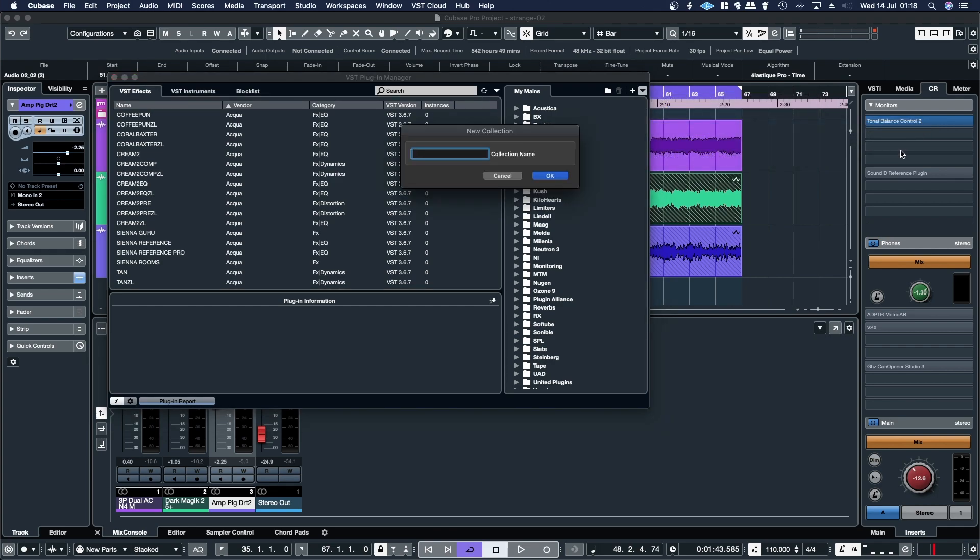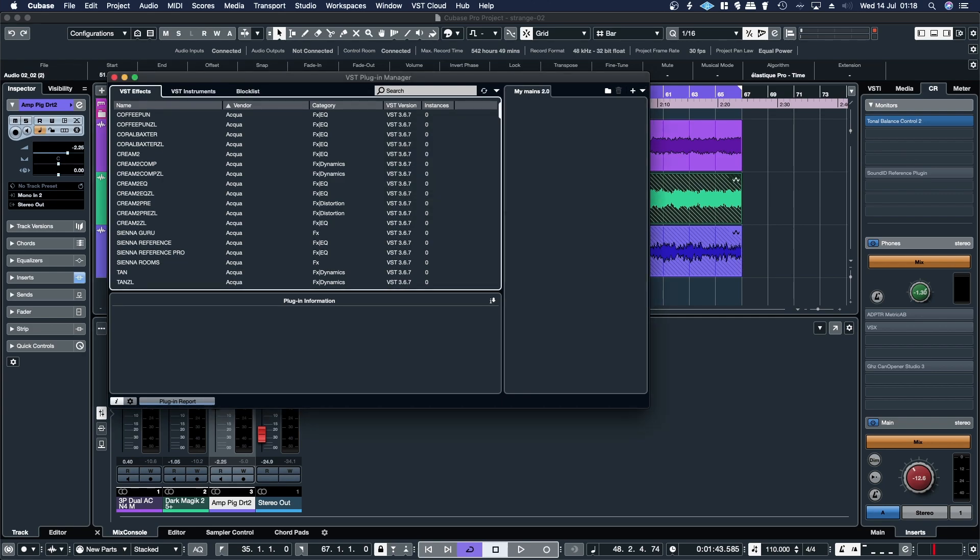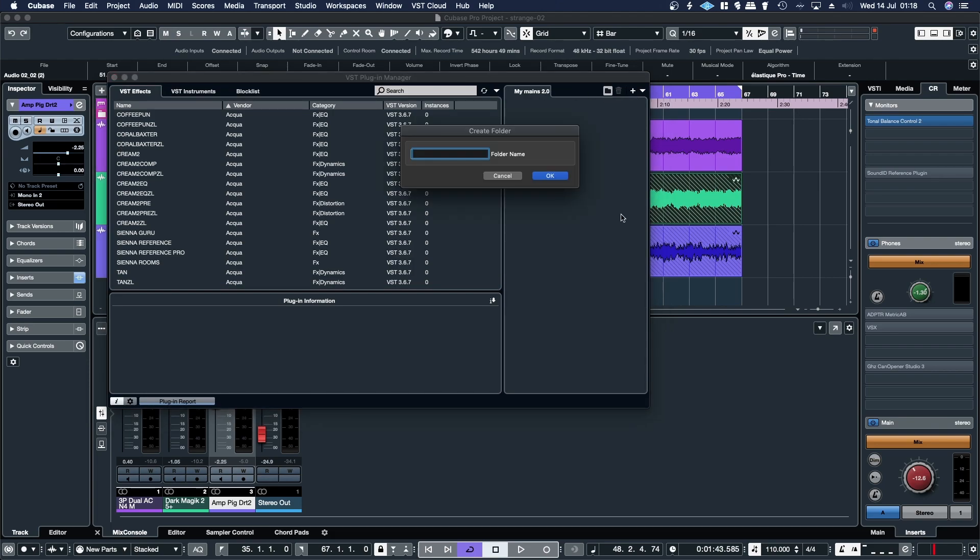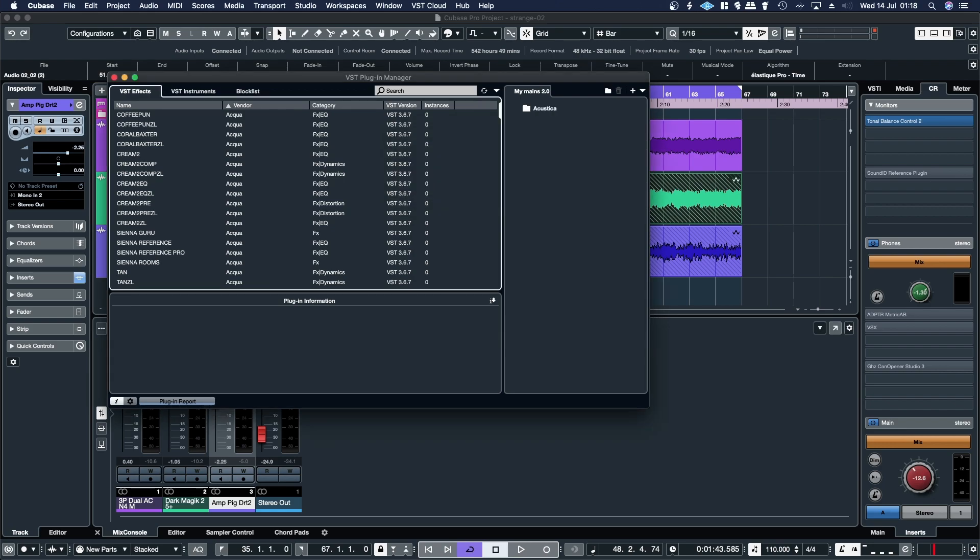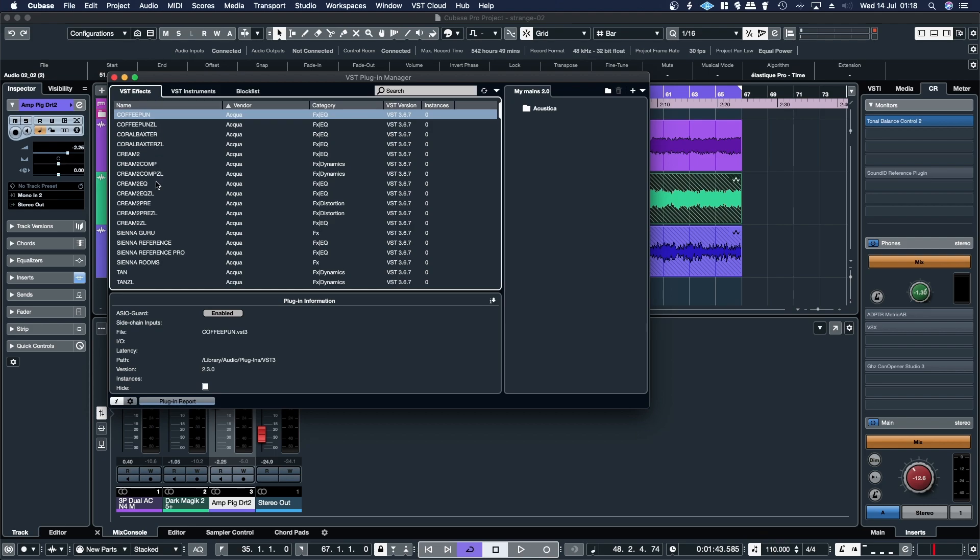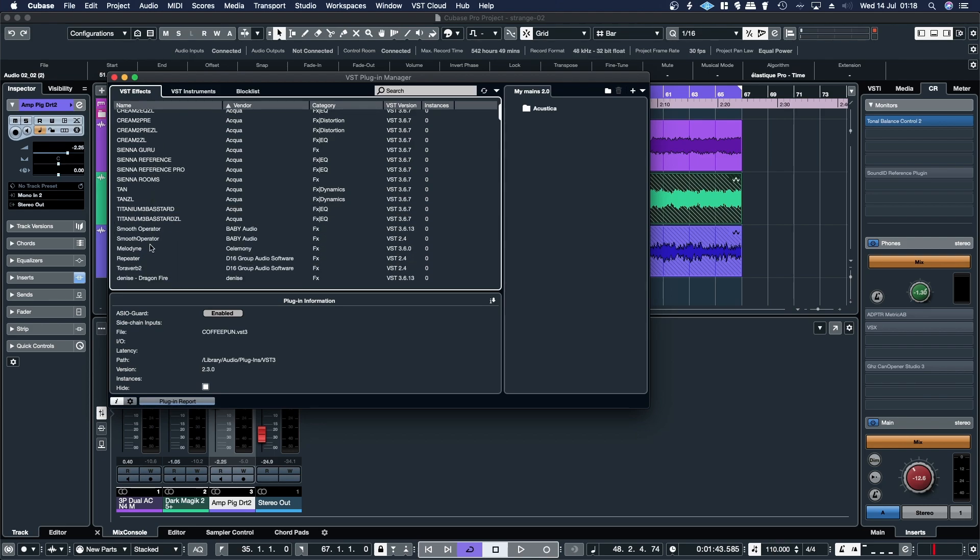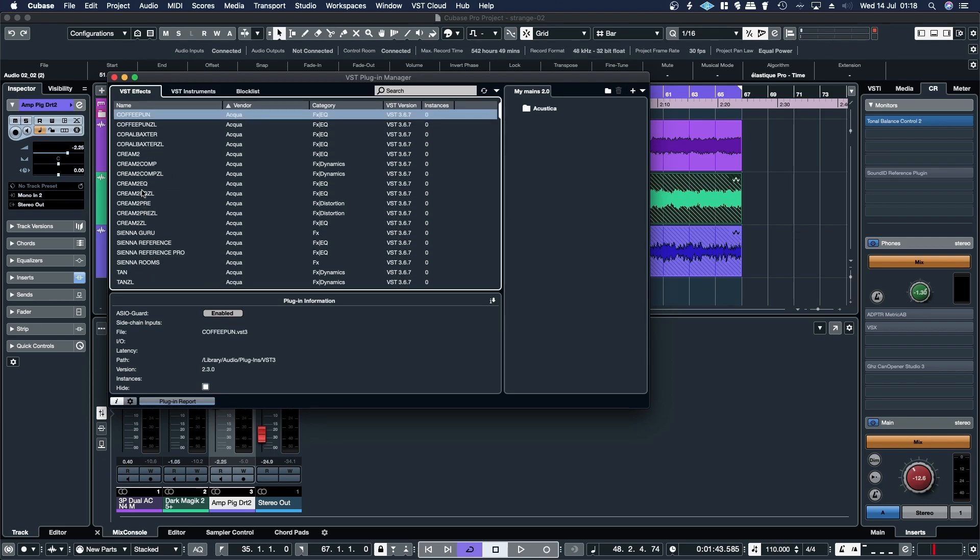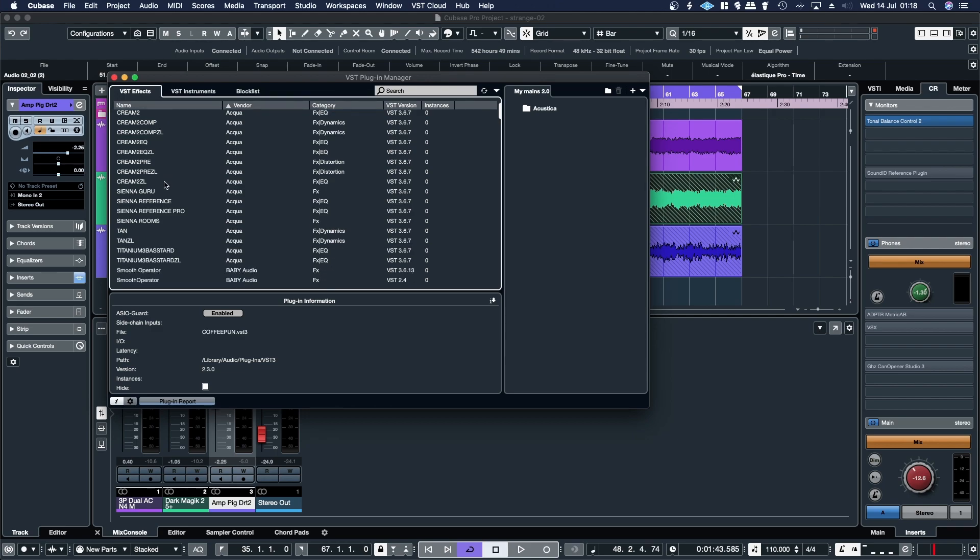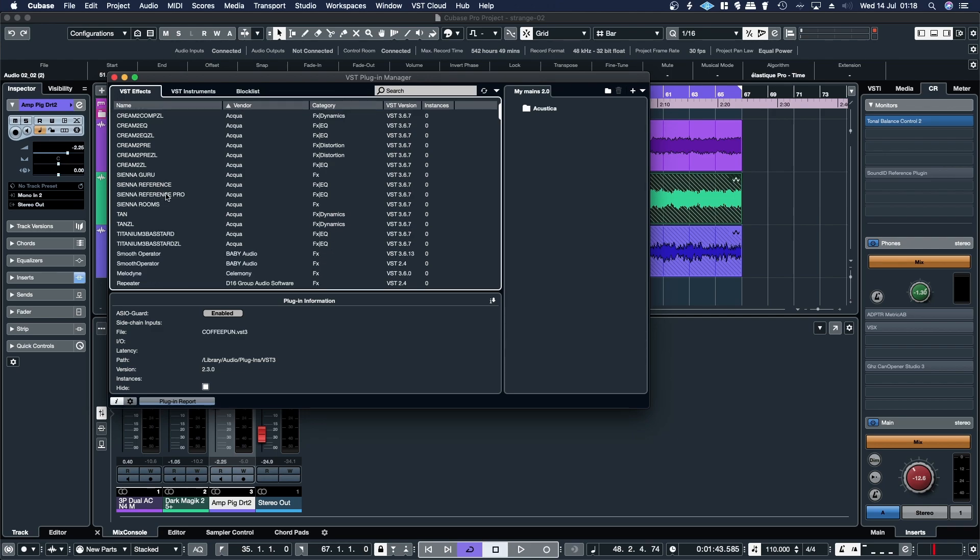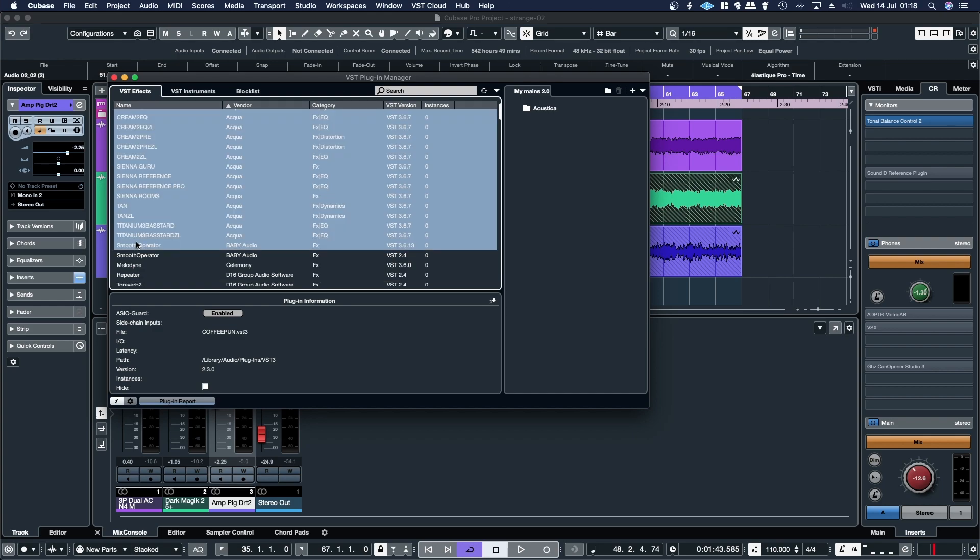I'll just call it My Mains 2. And then what I want to do is start at the start, so Acoustica. And then if I highlight all the Acoustica plugins, so if I click the first one in the chain here, and then click on Shift.